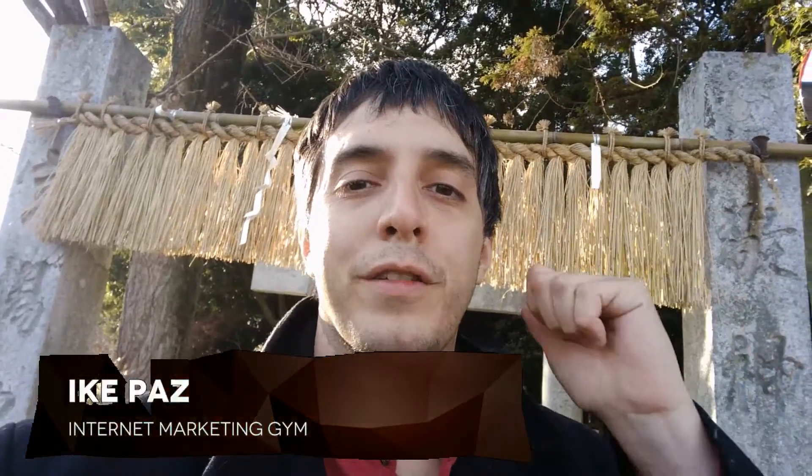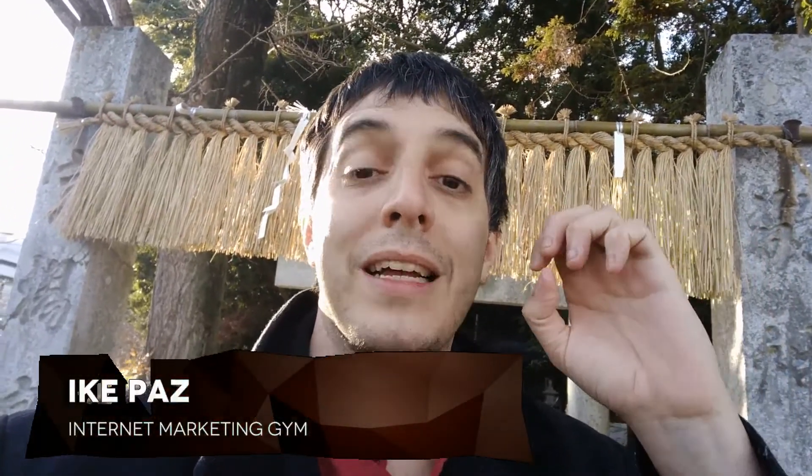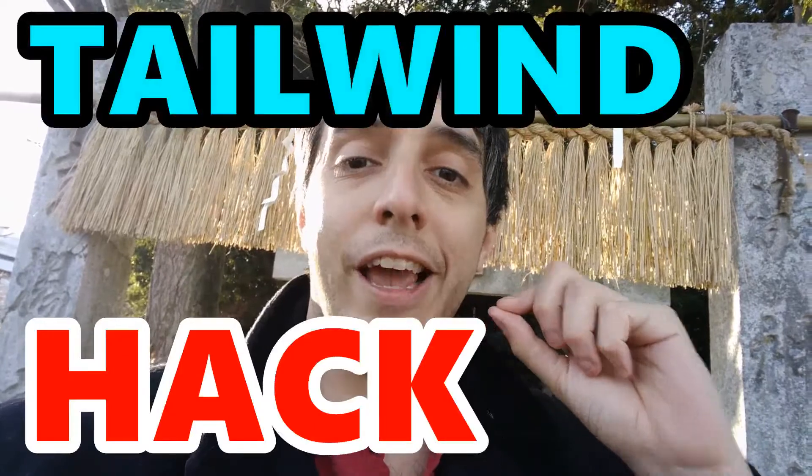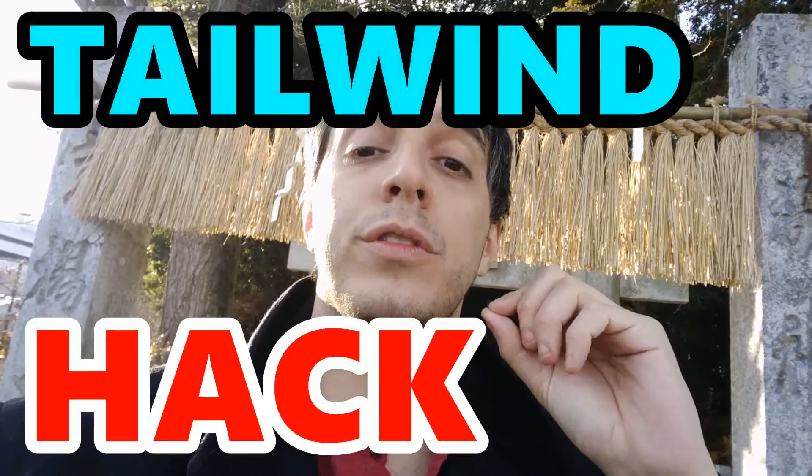What's up, Minitor Marketers, Ike Paz from MinitorMarketingGym.com. Today, I'm going to show you a Tailwind hack that will save you a ton of time. Trust me, I use it all the time, and you're going to thank me. Oh, don't forget to subscribe.